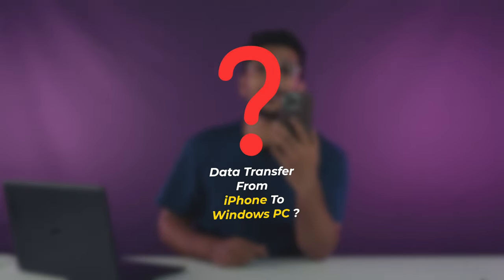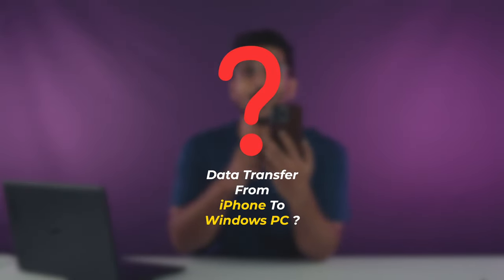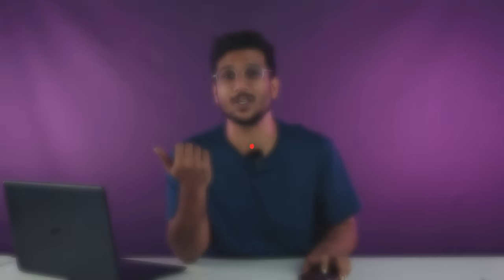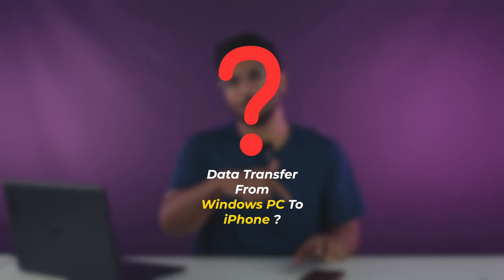Today we're going to talk about how to transfer your data from your iPhone to your Windows PC or from your Windows PC to your iPhone. Let's get started. So today I'm going to give you two ways through which you can transfer your data.